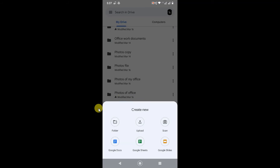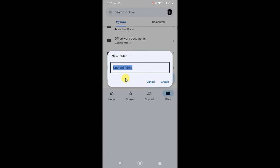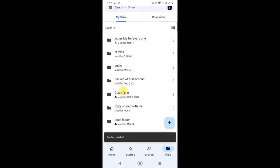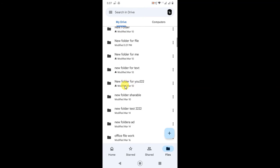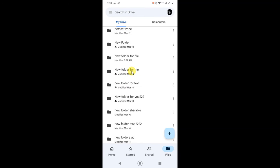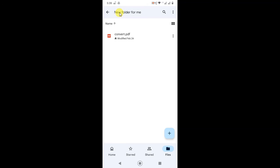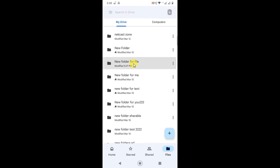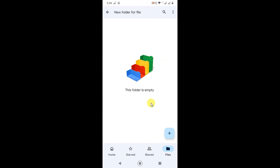Or if you want to create a new folder, you can create one like this. Go to the folder and create a new folder for the file. Create it, then find the folder you just created — just tap and open it. Now this folder has been created.